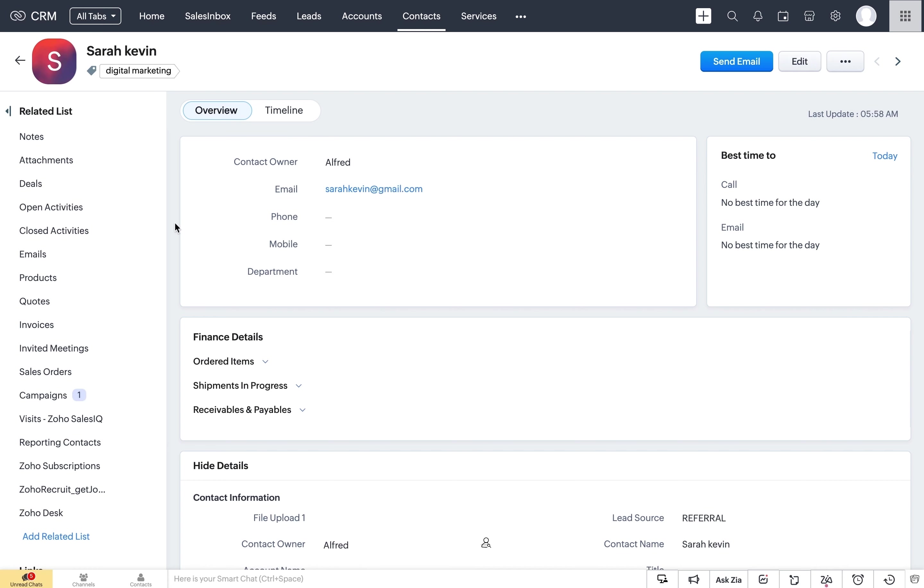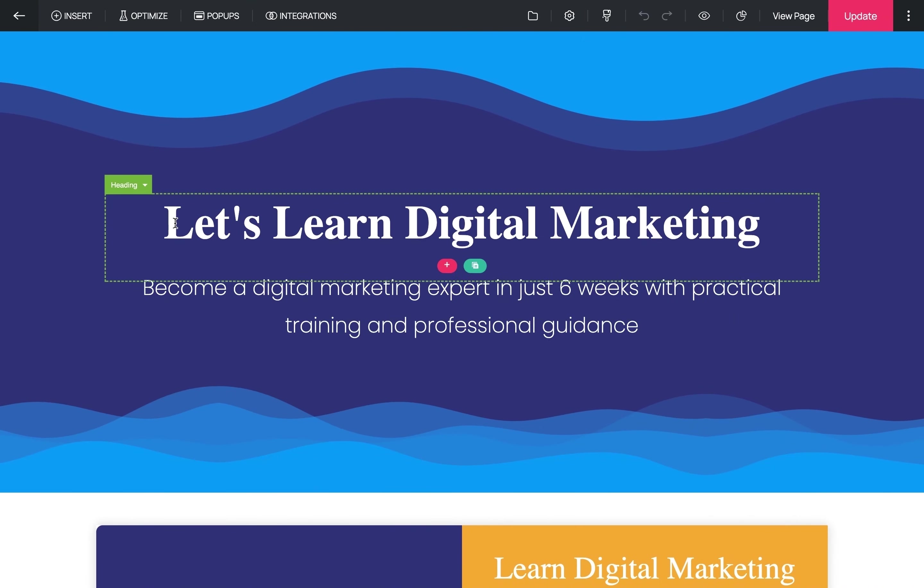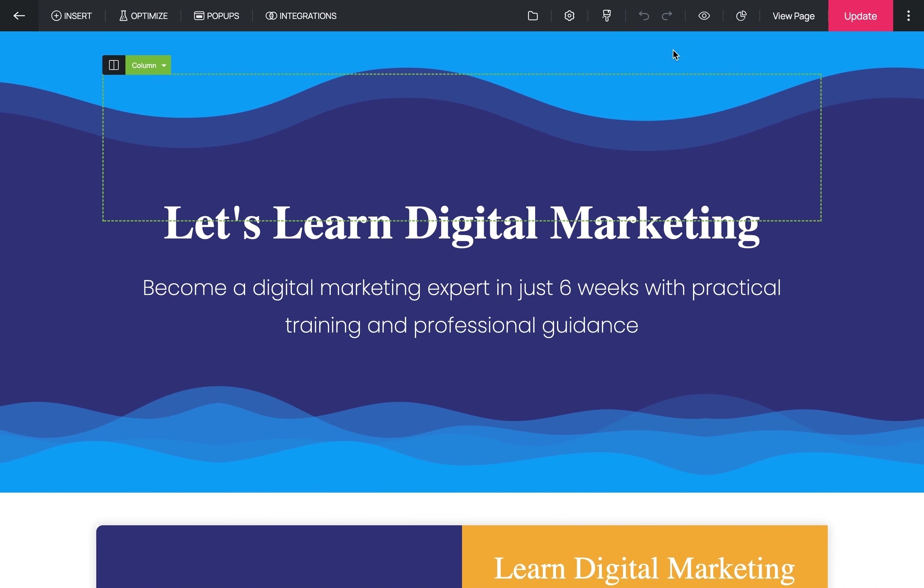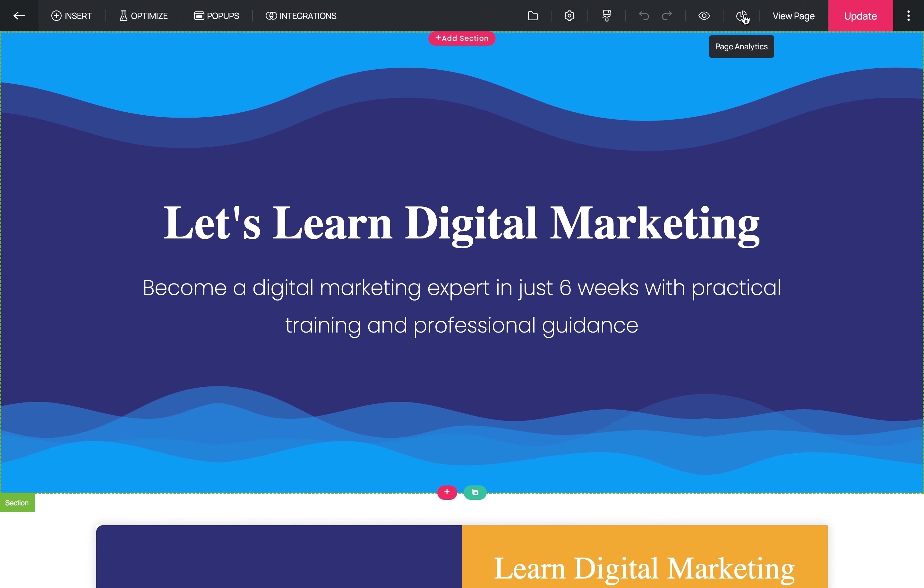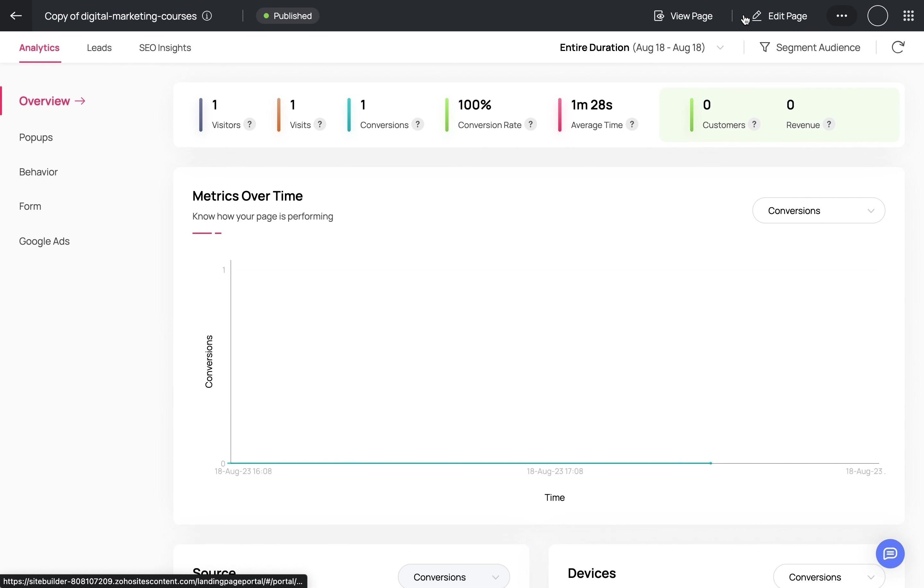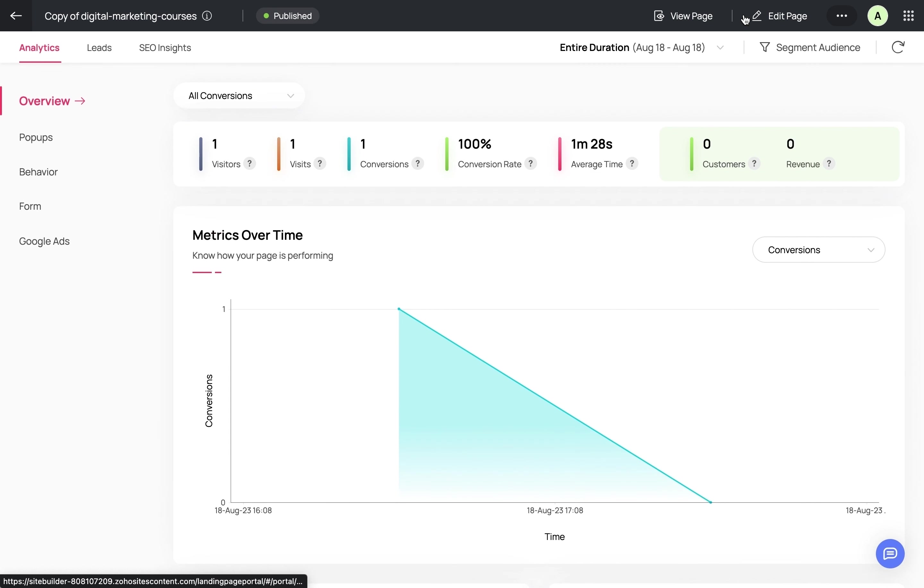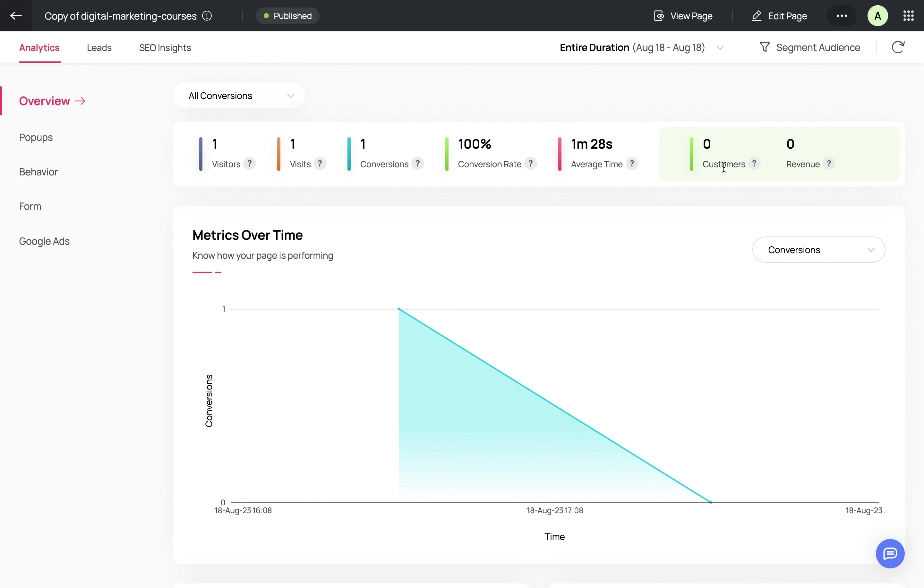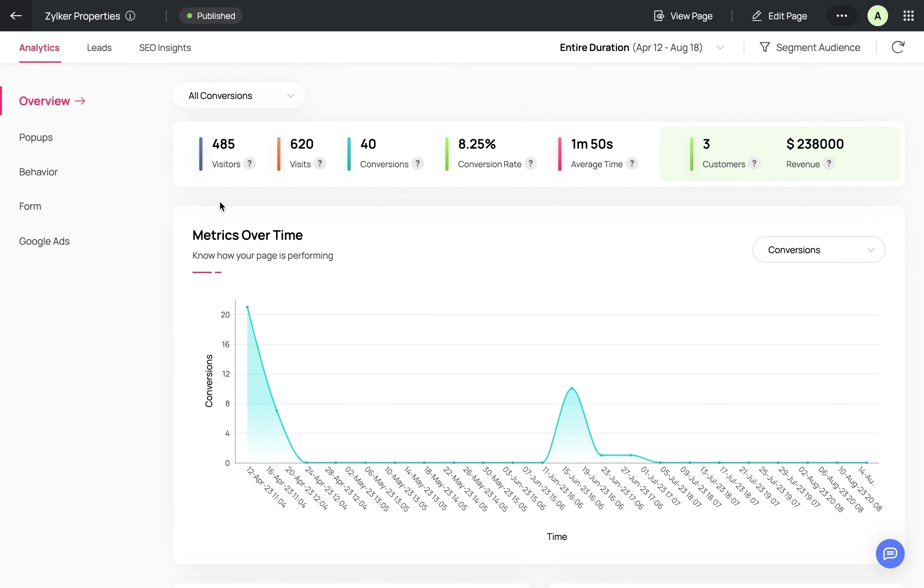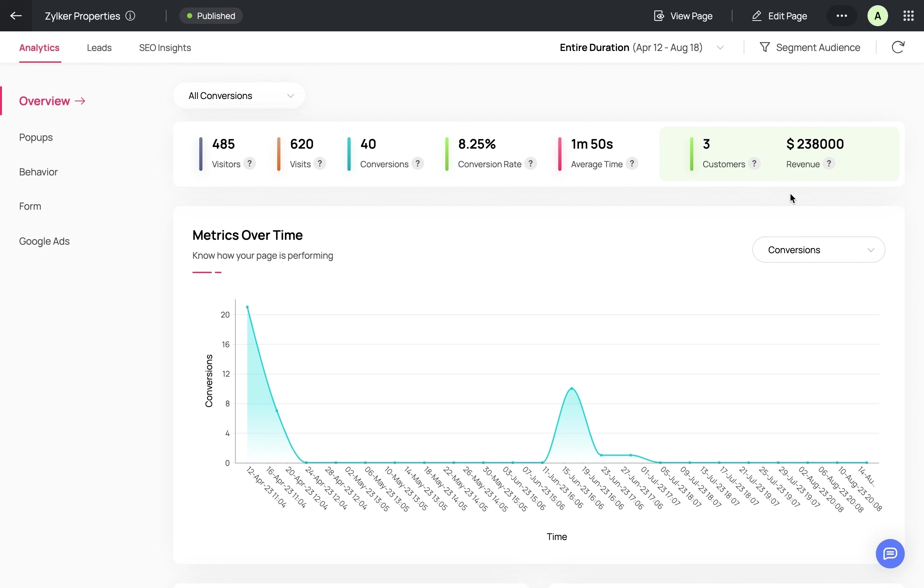Now let's go back into the builder to view the analytics for this page. Since this page has just been published, I'll show you the analytics of another page for better clarity. This is the overall analytics of the landing page where you can view the visitors, visits, conversions, conversion rate, and average time. When a lead is converted into a deal in Zoho CRM, you can also view the customer count and revenue in your landing page dashboard here.